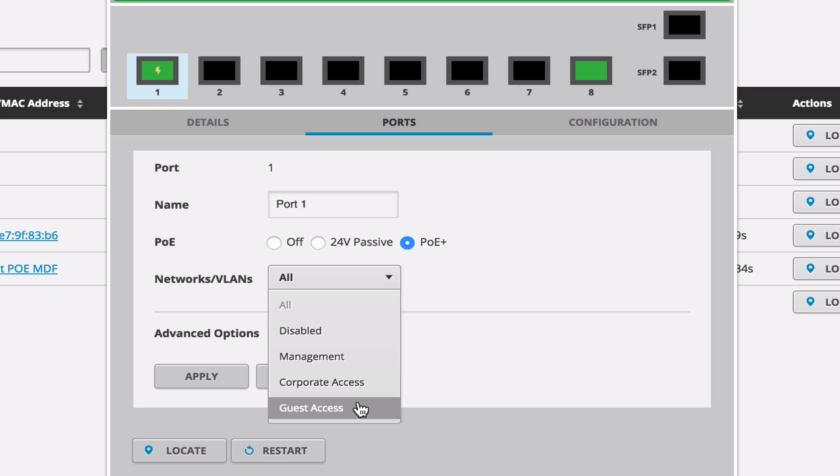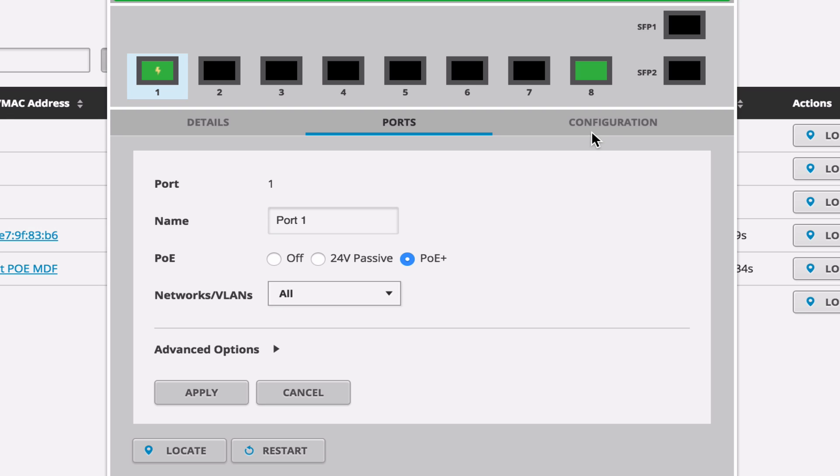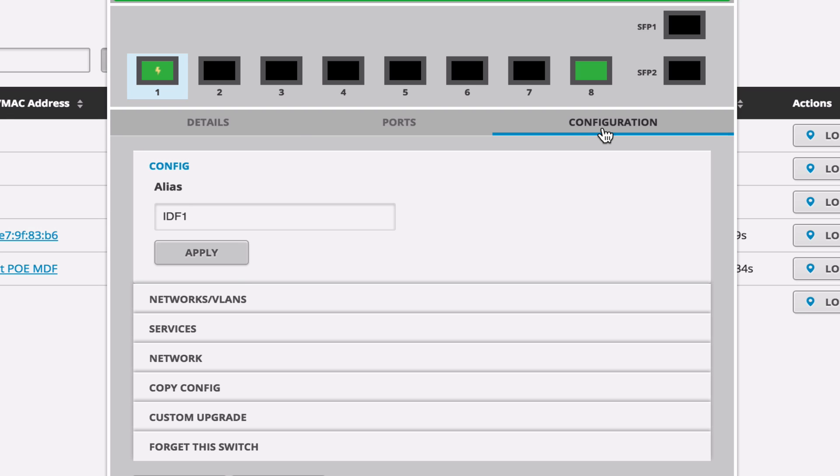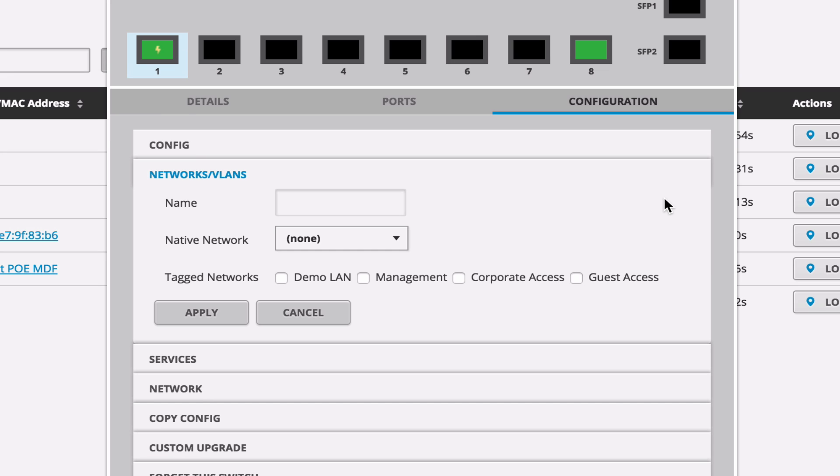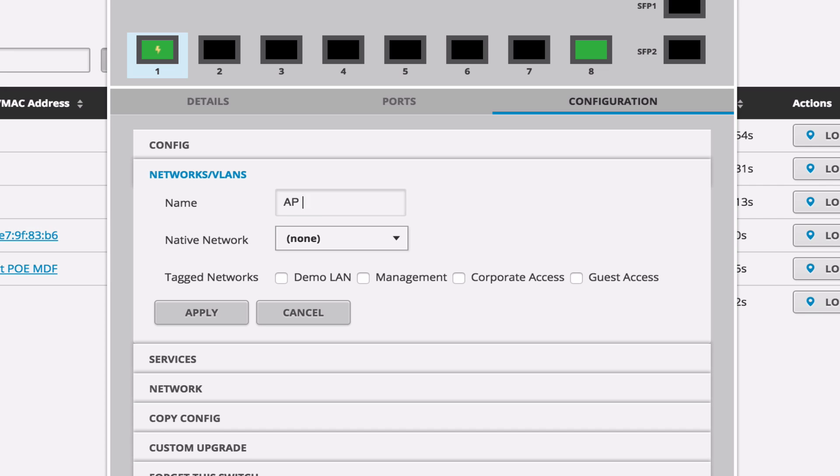So default VLAN1 is the default here. So let's go over to configuration. And instead of just selecting management, because I would push my SSID, let's create a tag under networks and VLANs, and let's call this AP tag. Because we're creating a trunk with only specific allowed access through, but we're creating a native network allowed on that switch port.